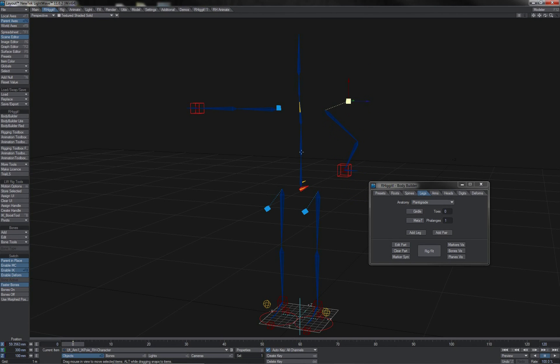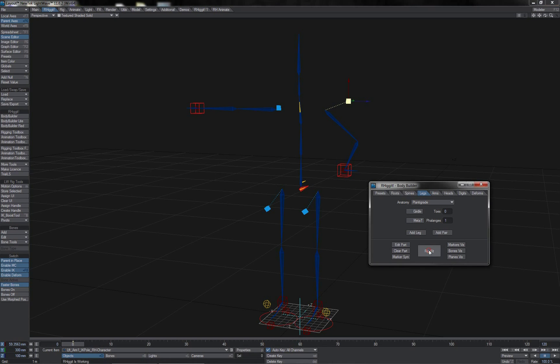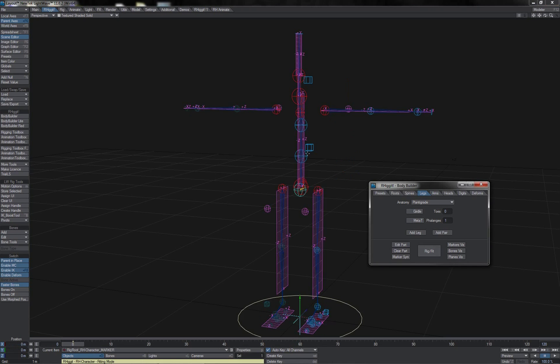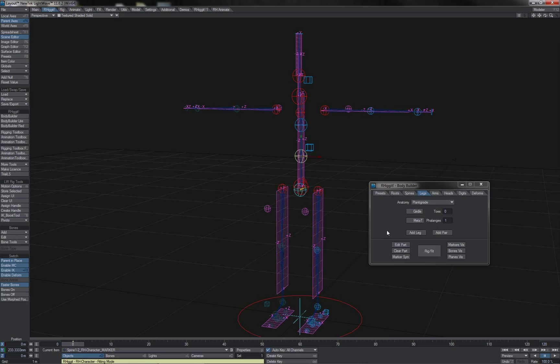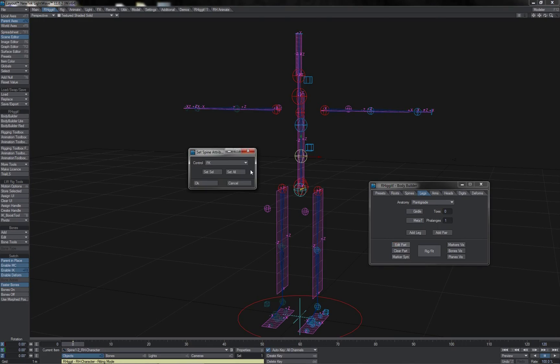Notice that you can do this in either mode. Here I am, of course, in Rig mode, but if I go into Fitting mode, then I can just select one of the markers that belongs to the part, hit Edit Part, and again, I get the drop down of options here.